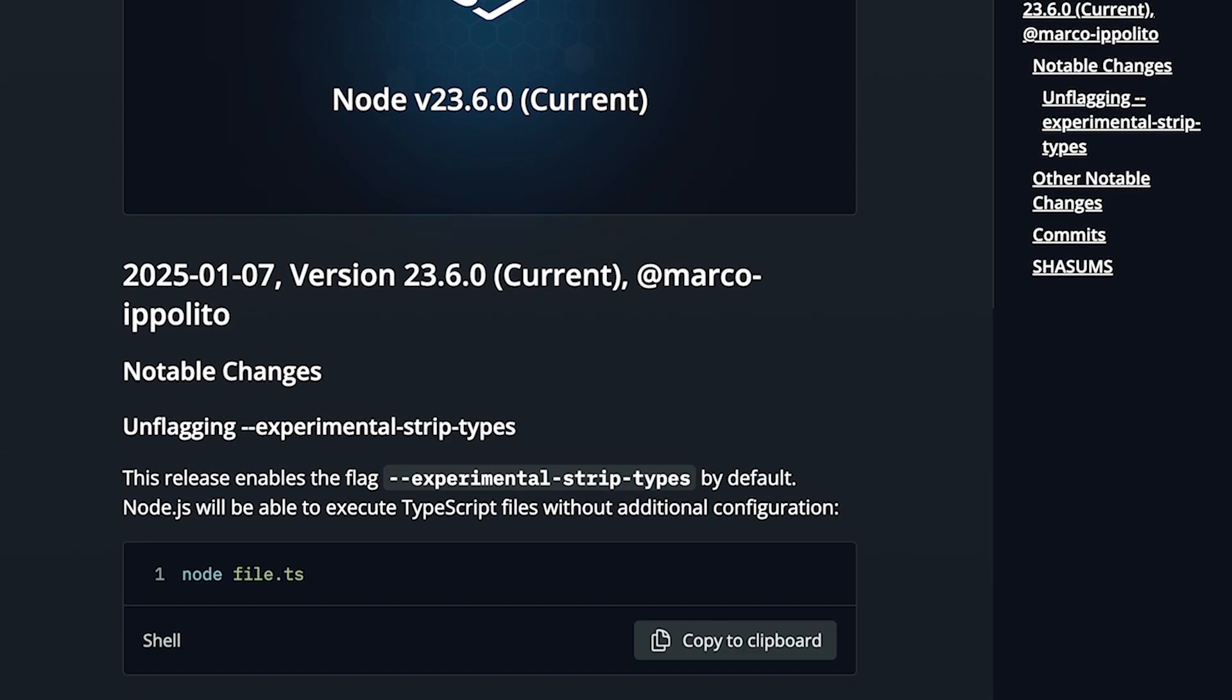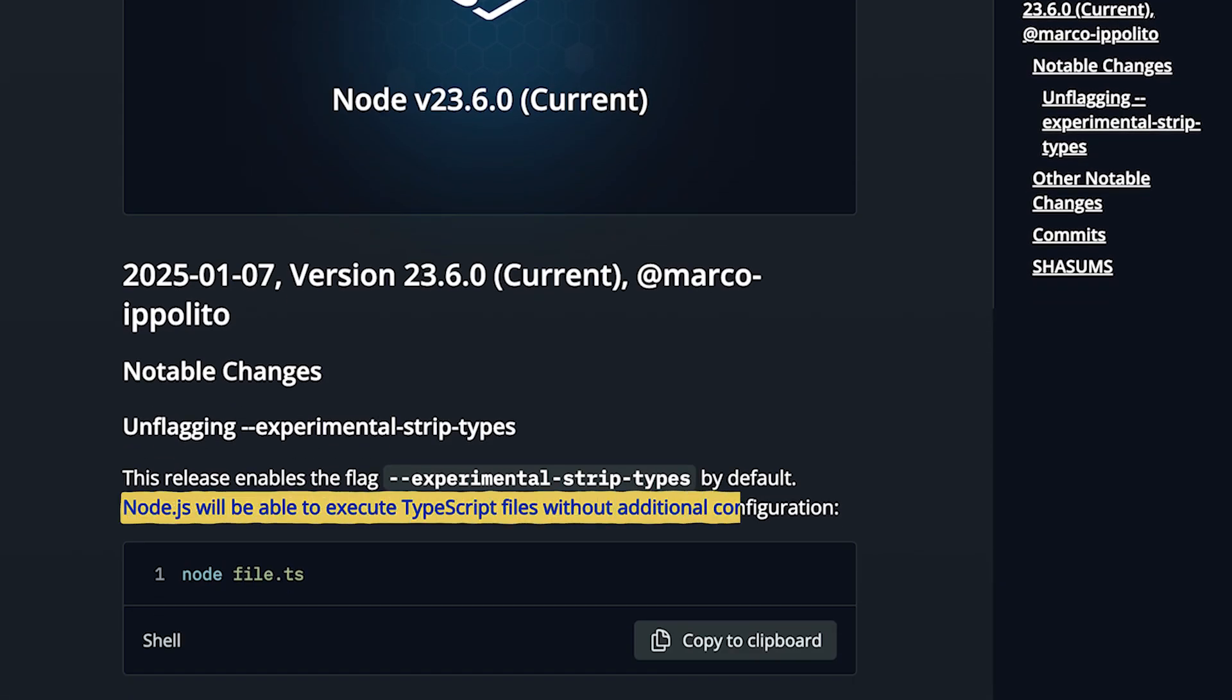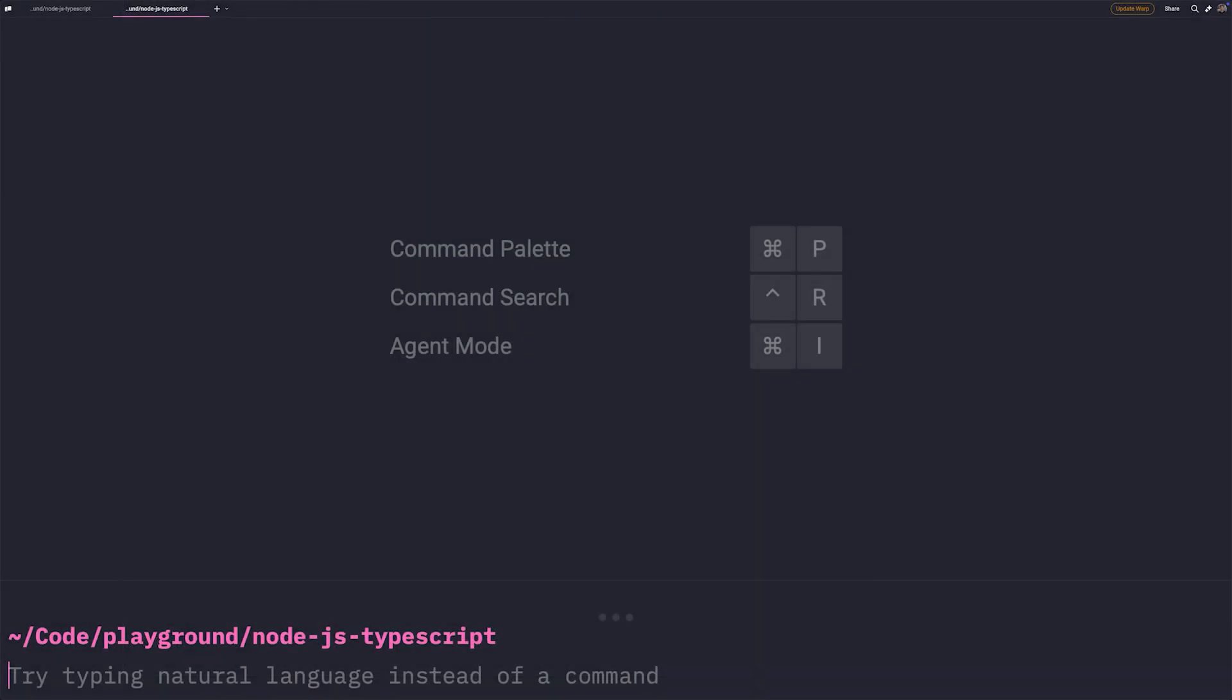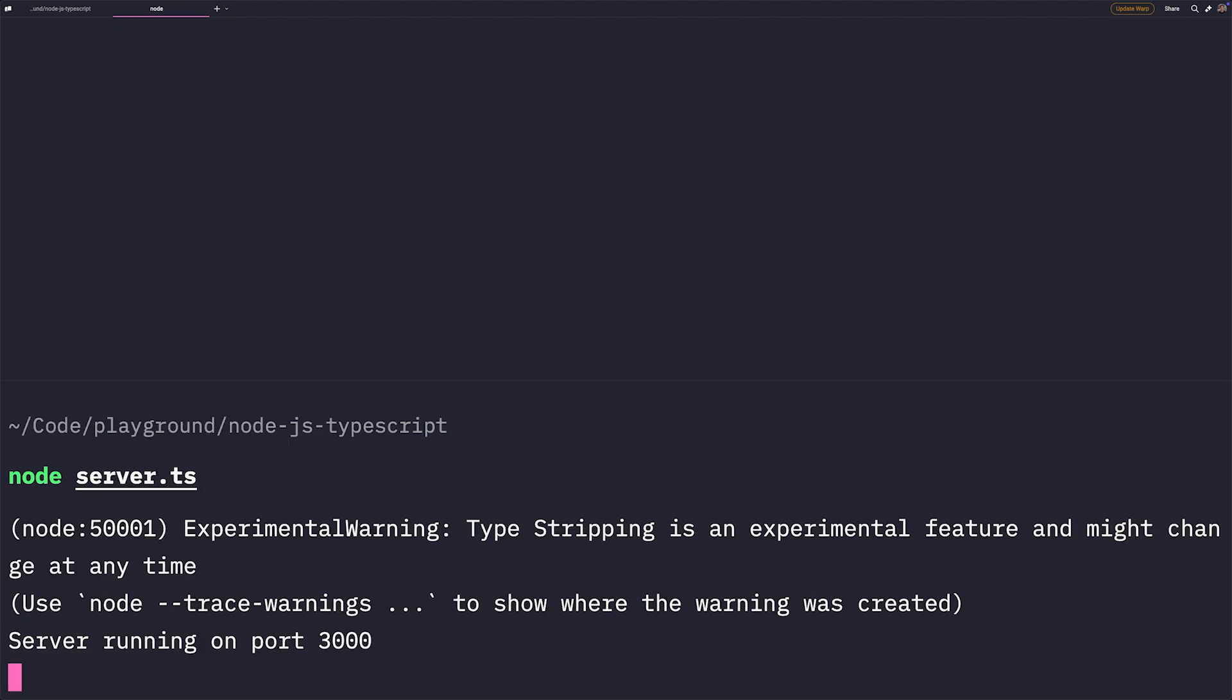Node.js now supports TypeScript by default, but does it really? It's true that you can now run Node server.ts with the latest Node version, and it'll just work.